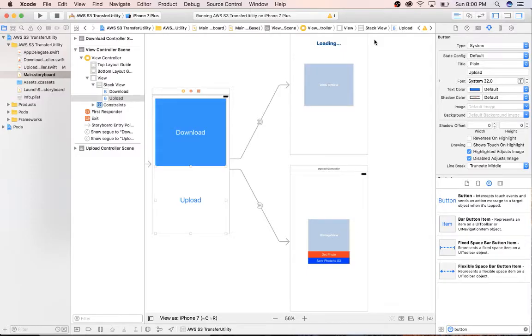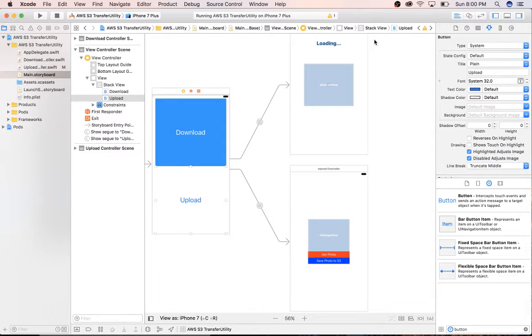All right guys, welcome back. By this point you've seen enough uploading and downloading videos from S3, so I'm not going to belabor the point for this. This is just uploading using the transfer utility versus transfer manager. The difference is you don't actually have to have the image stored on your device and you can just upload and download from your image view.